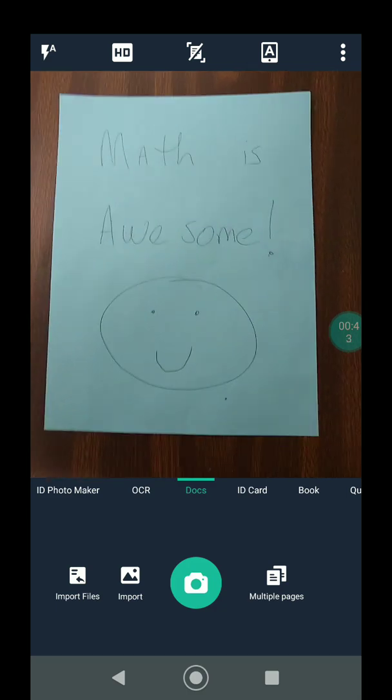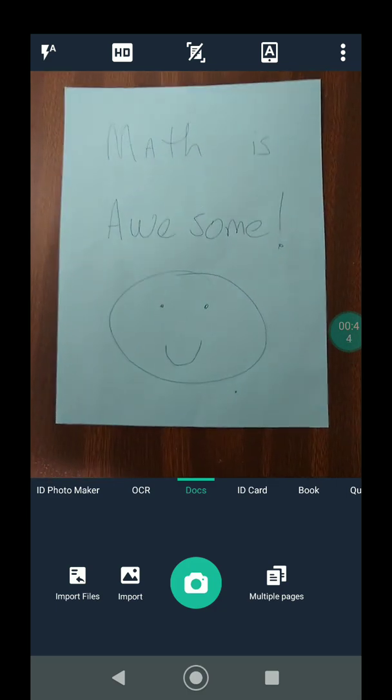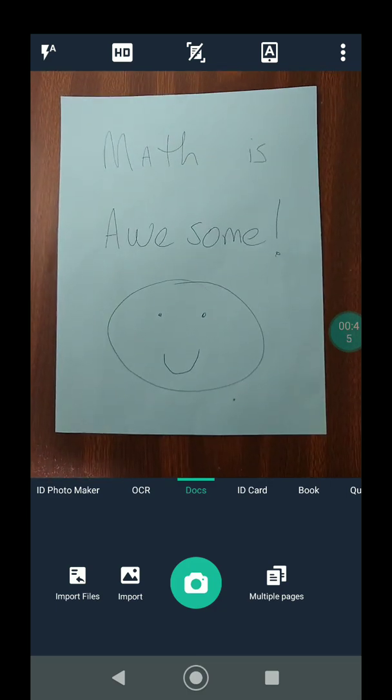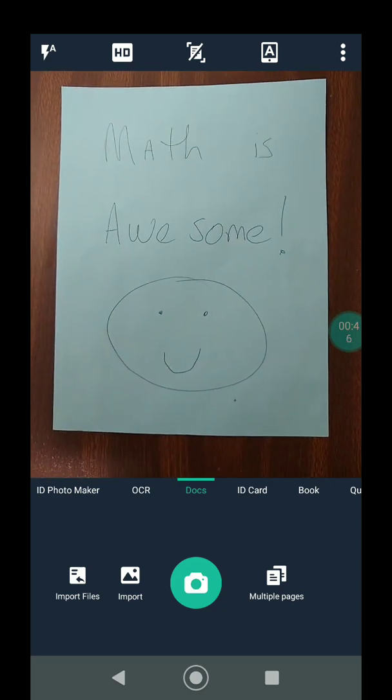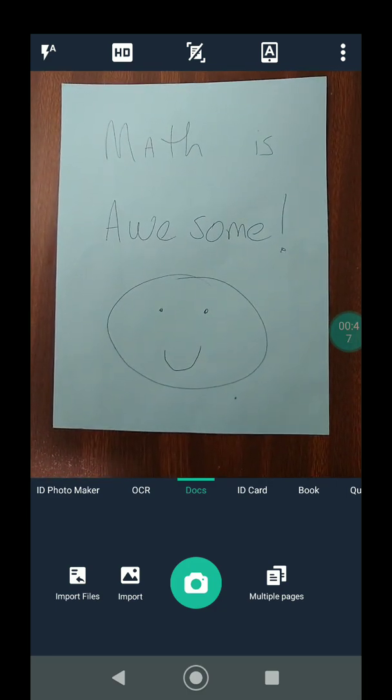So I'm going to zoom in as best as I can, make sure I have some decent lighting, and I'm going to click the camera button.